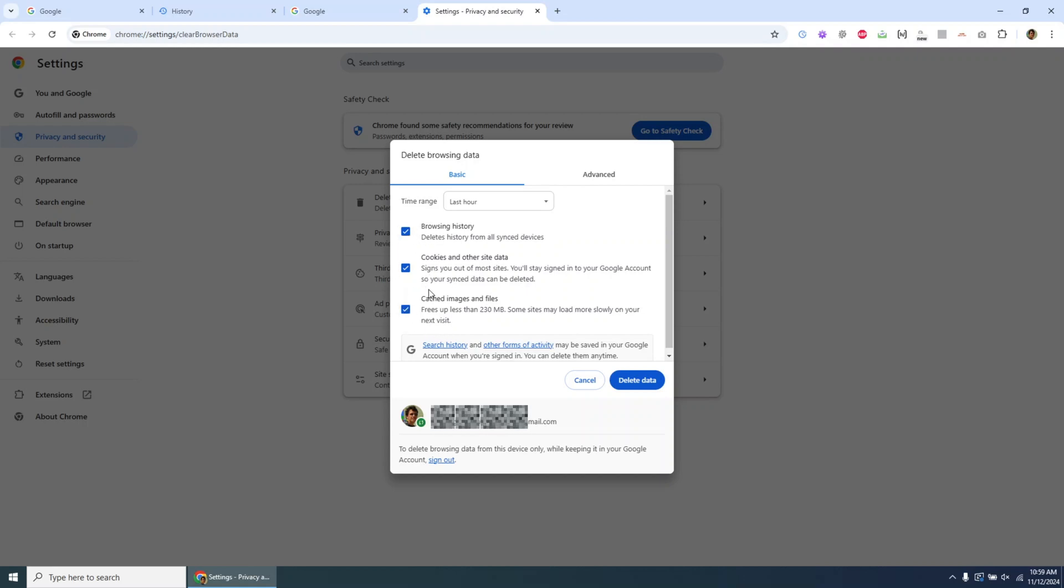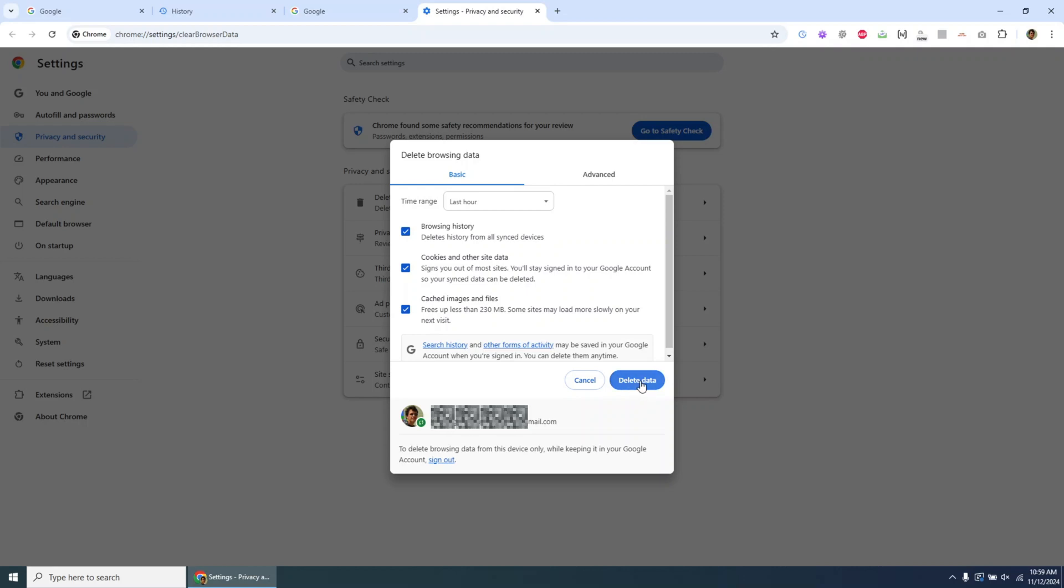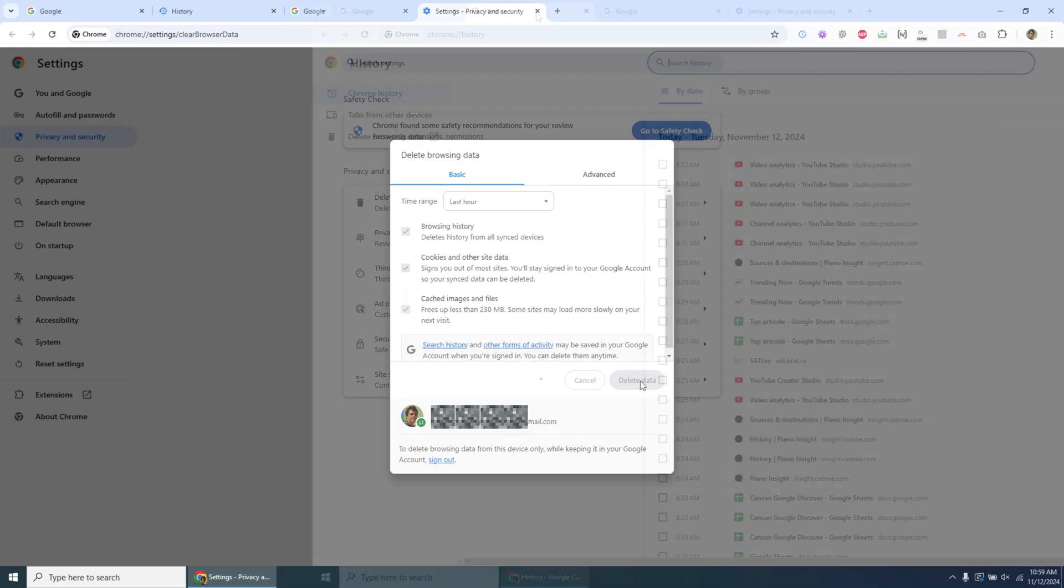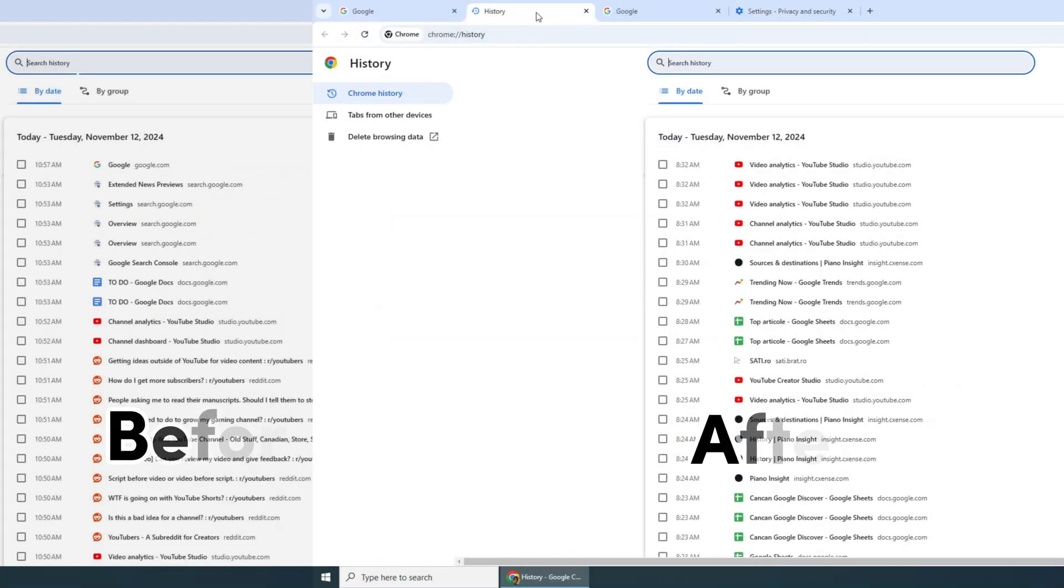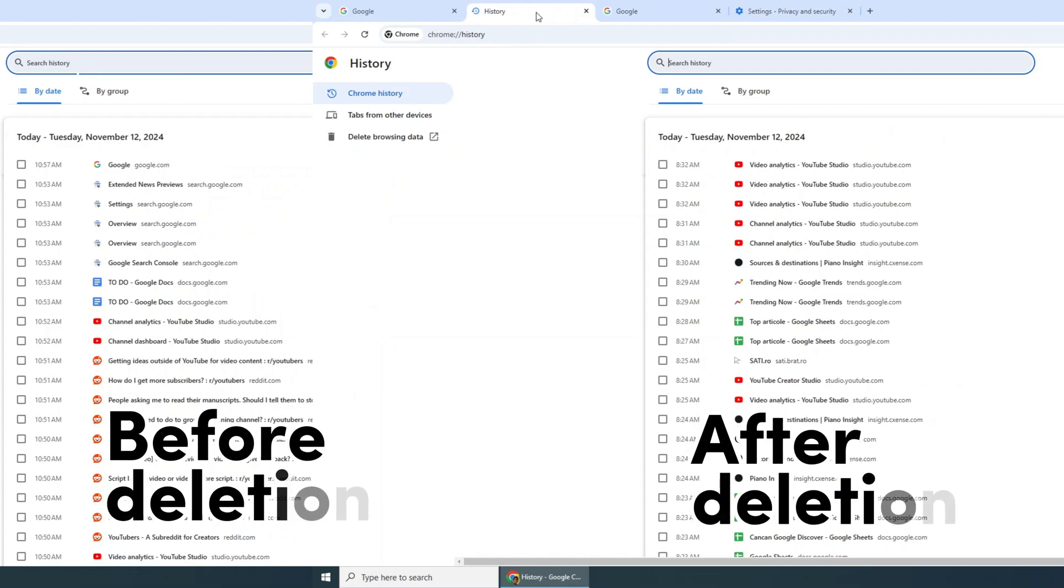Cached images help pages load faster. Without them, websites might take a bit longer to display when you revisit. Choose the time range and data options that best suit your needs. Once selected, click Delete Data to remove the chosen history and data from your device.